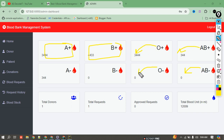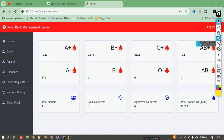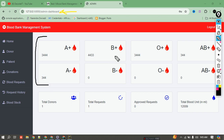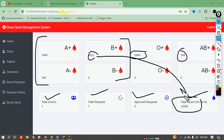These cards show the blood group and the total number of units we currently have. I'm explaining this project because it will help you understand the overall project flow and how it works — useful if you want to explain it to an interviewer or professor. When an admin accesses the website, the admin panel shows cards for total blood groups, total donors, total requests, total approved requests, and total blood units.